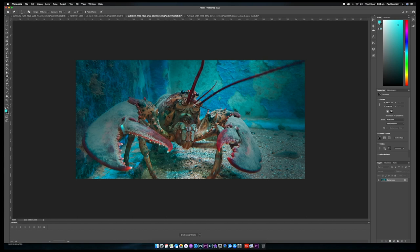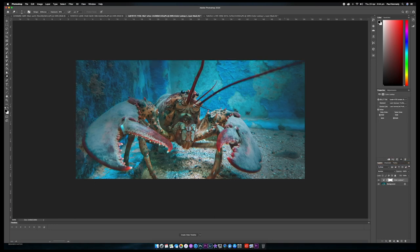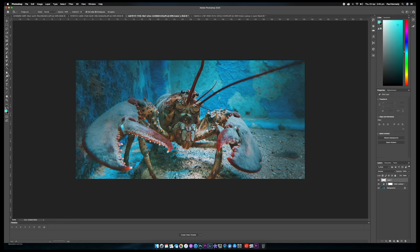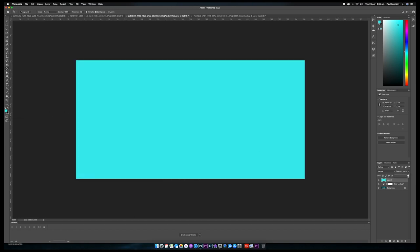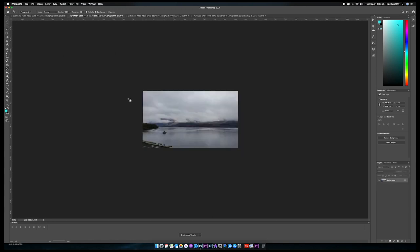We've got our lobster with his beady eyes. Go to Adjustments, our 3D LUT, and add the Kodak — that gives another look. What I normally do as well: I add another layer, go to the Paint Bucket, fill it all in with teal color, and bring the opacity right down to two or three. You can see it just gives it a little bit more pop of underwater.